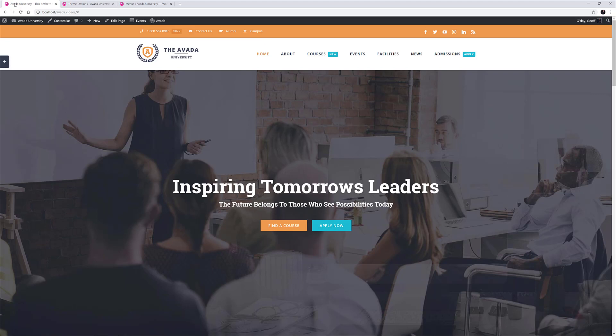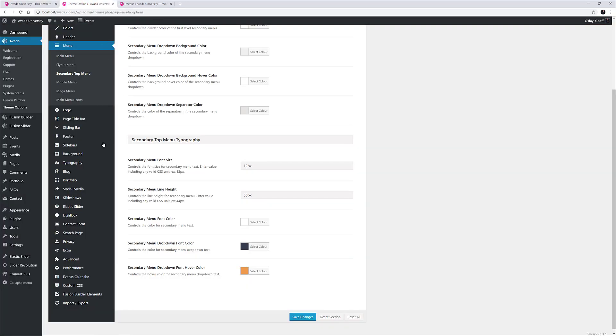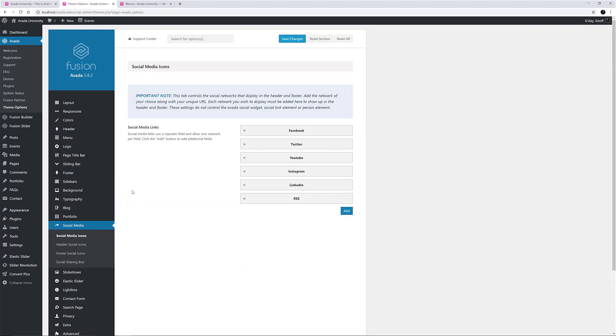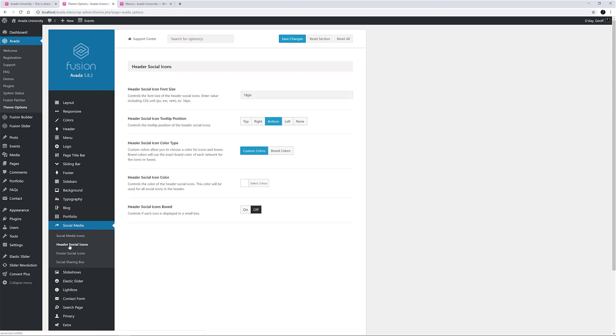If we consider the social media icons on the right hand side of the top header bar, the links are created in the theme options under Social Media, Social Media Icons, and the icons are configured in the tab below, the Header Social Icons tab. OK, before we move on to the logo and the main menu, there are some more theme options that affect our header that we haven't looked at yet.